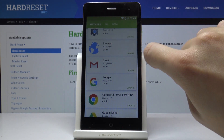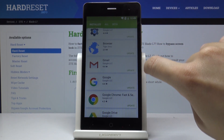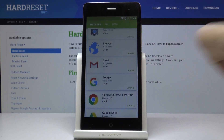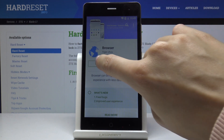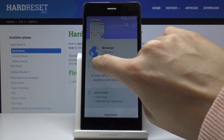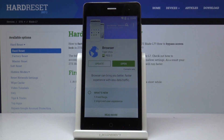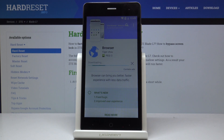For example, if you'd like to update Browser, just click here to update it. Confirm that you would like to update this application and it will be done automatically.